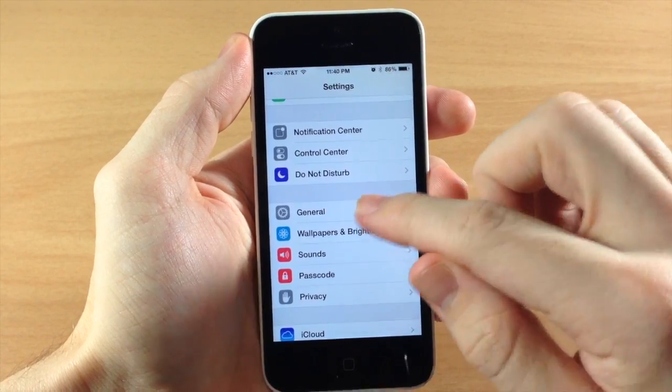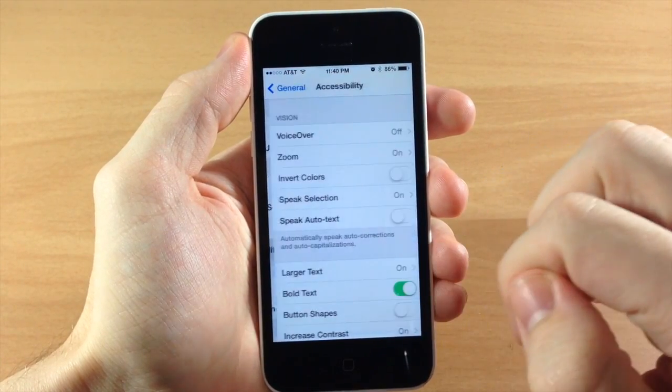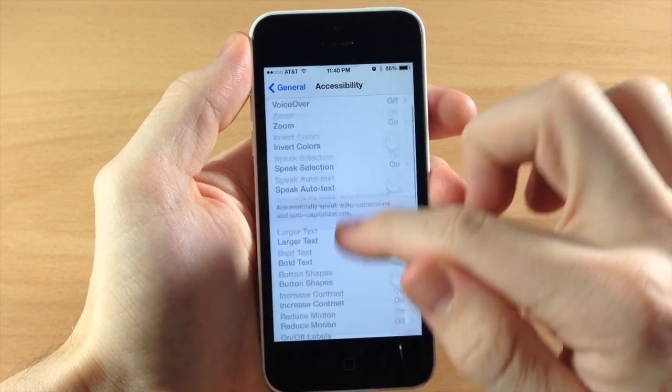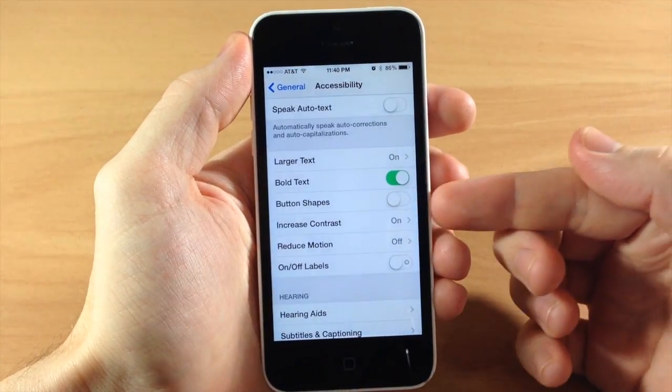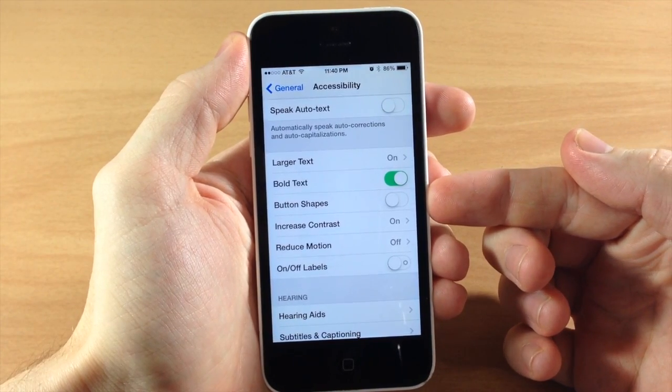All you need to do is go into Settings, tap on General, tap on Accessibility, and then scroll down to the toggle called Button Shapes.